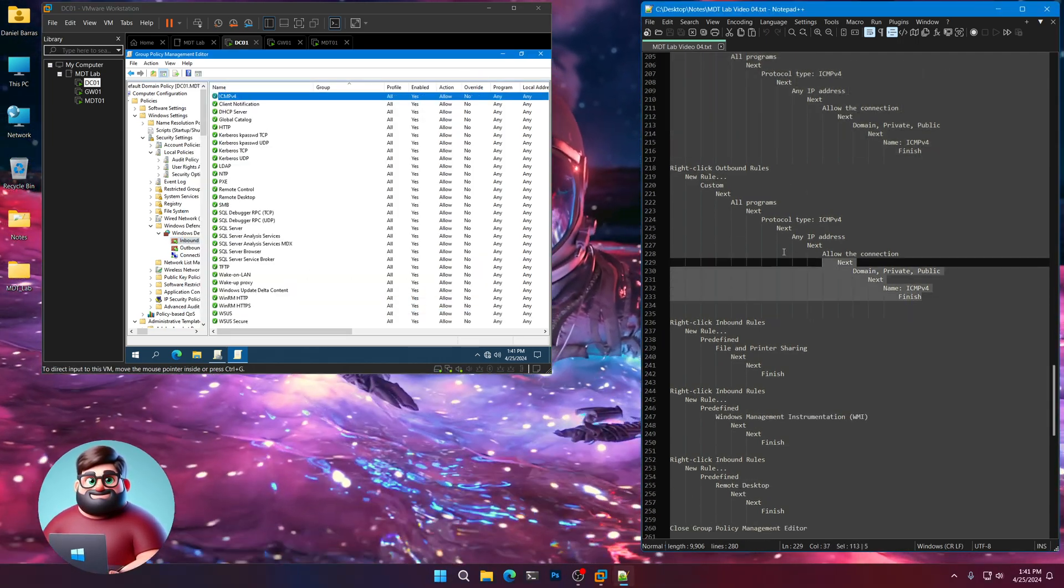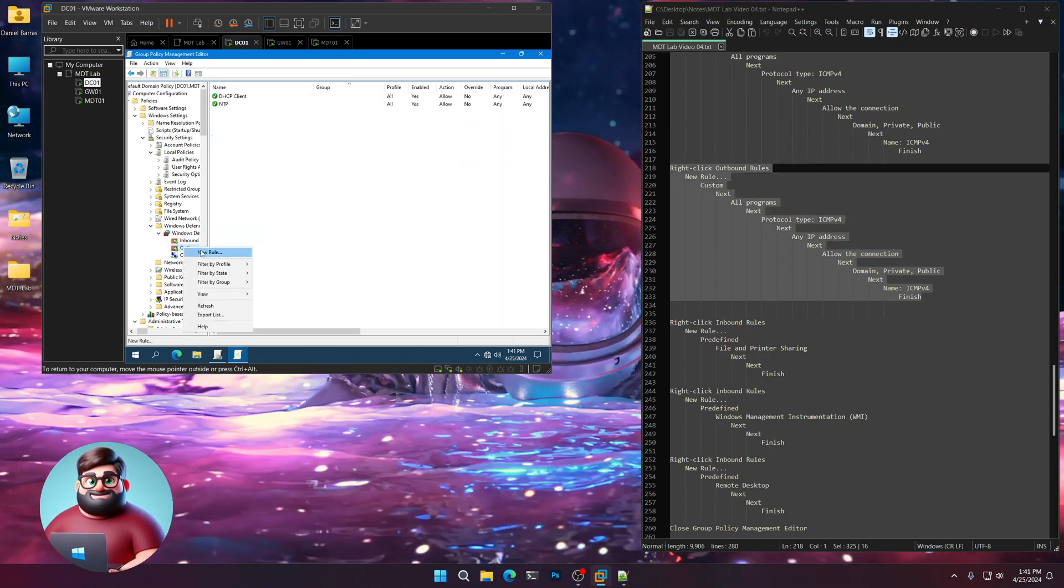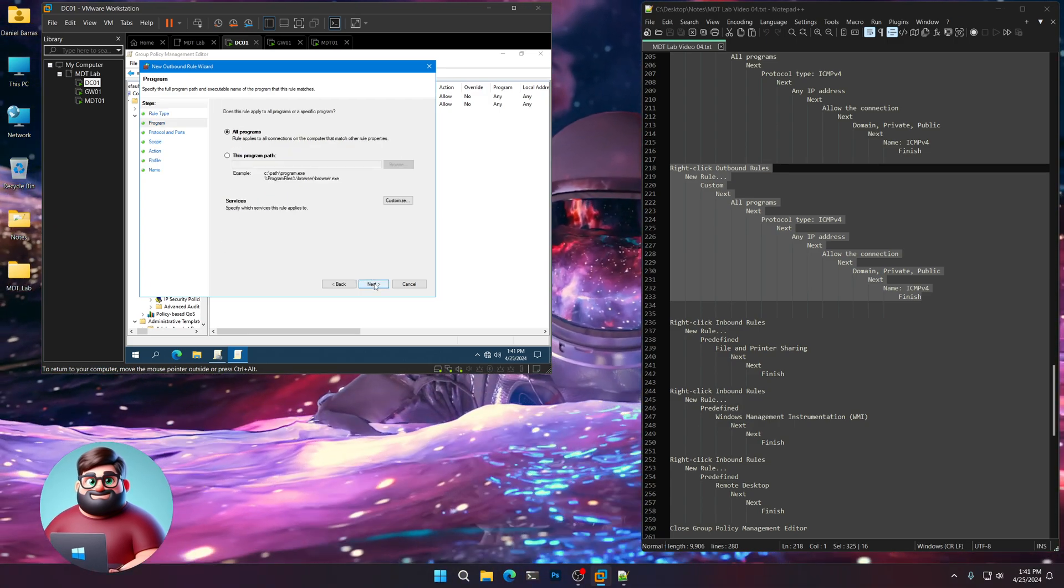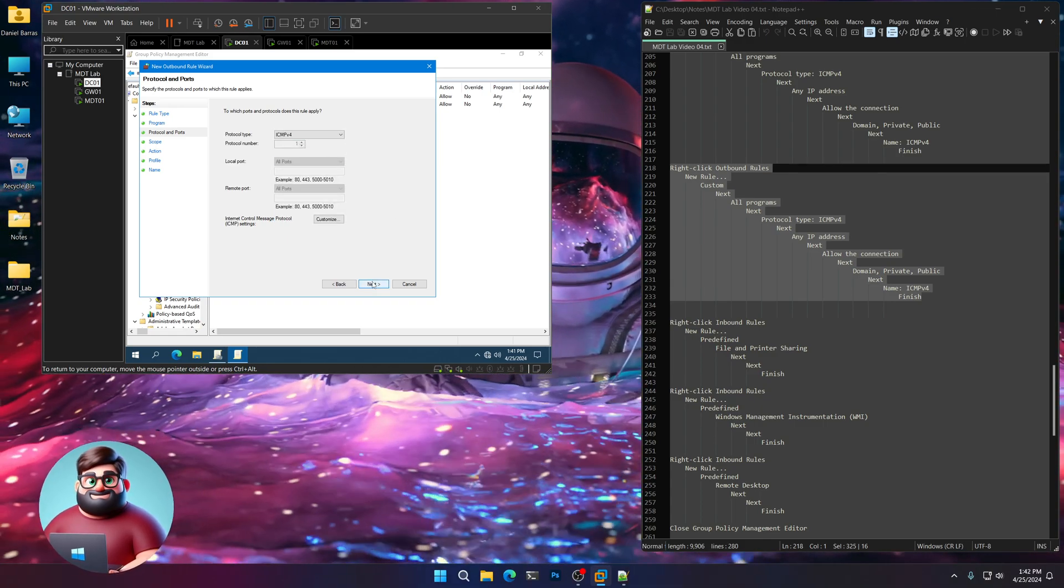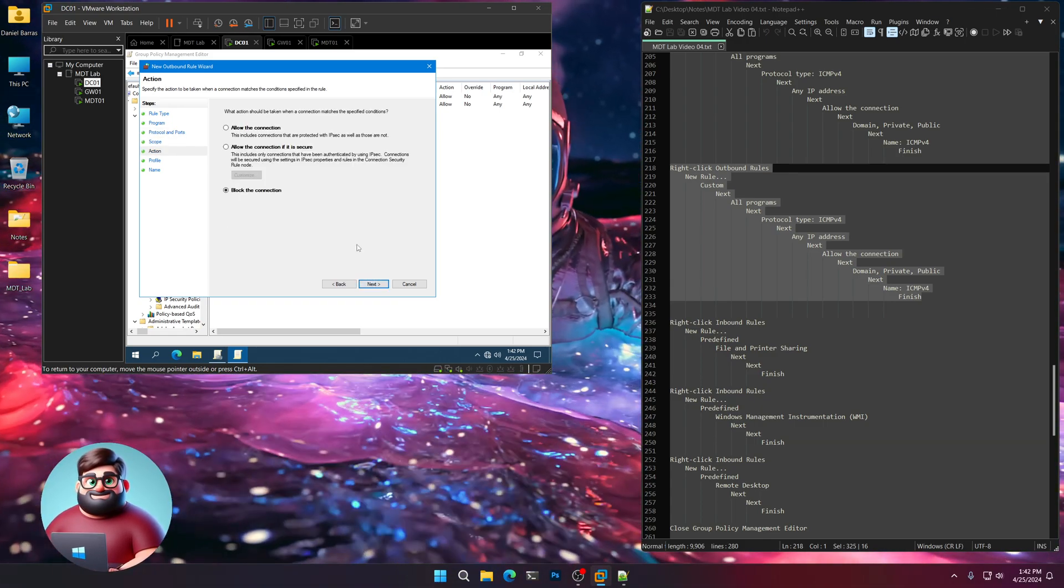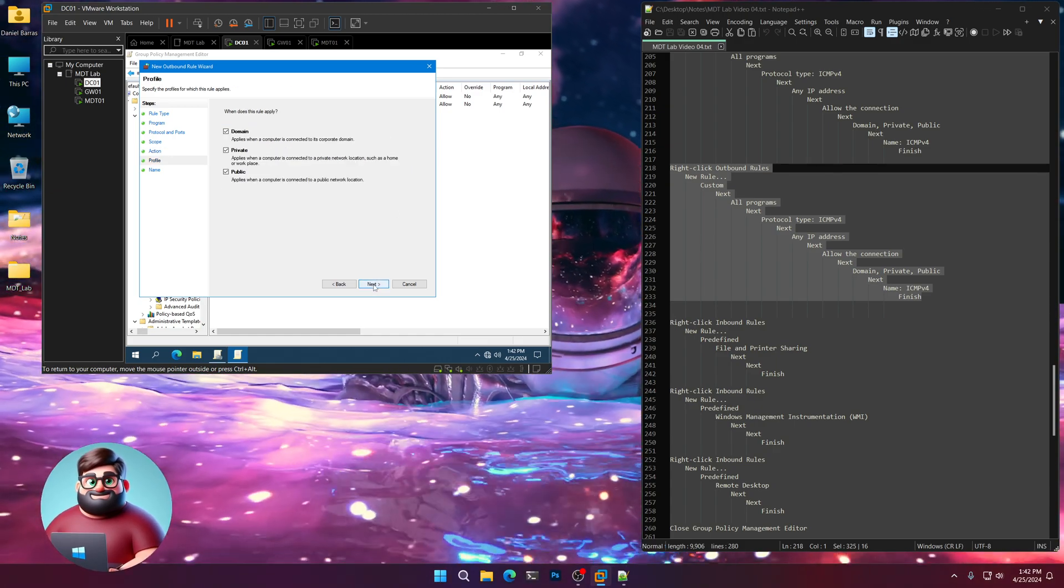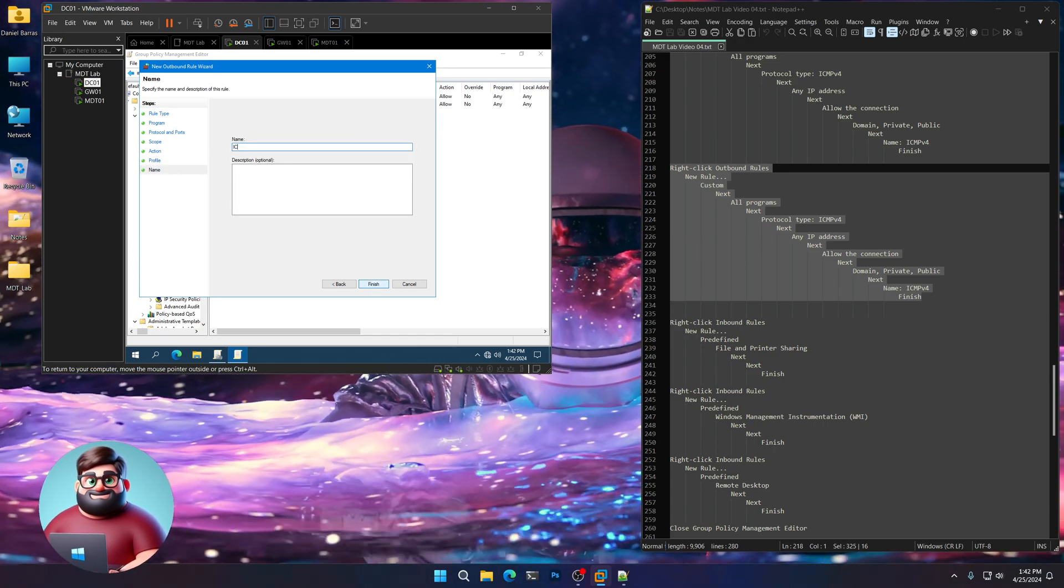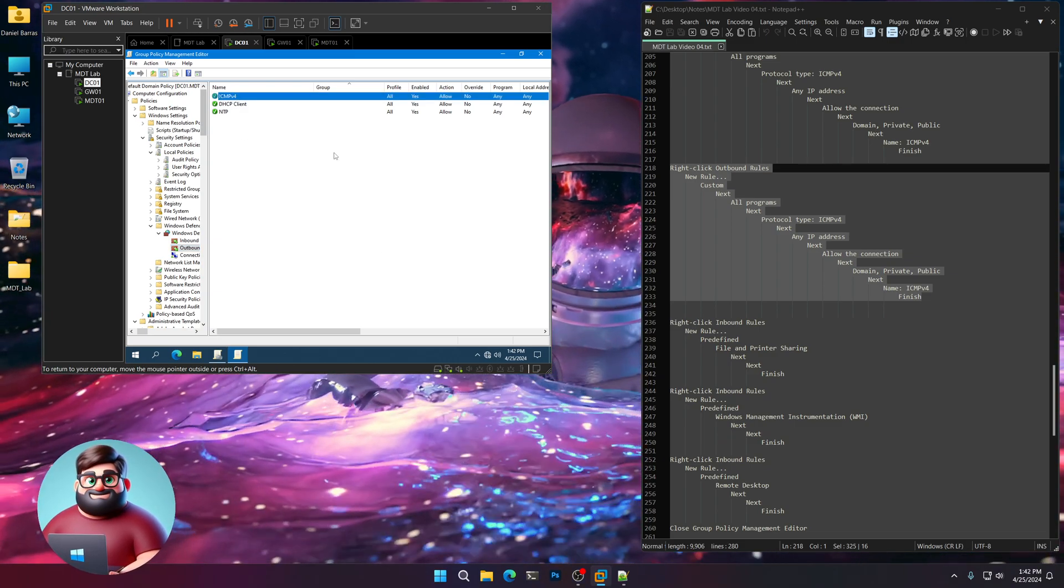We're going to do the same thing for our outbound rule. So right click new rule. Custom. All programs. In the drop down ICMP version 4. Next. Any IP address. Make sure you click allow the connection. Next. All three: Domain, private, public. Next. We'll also call this ICMP v4. And there you go for our outbound rule.